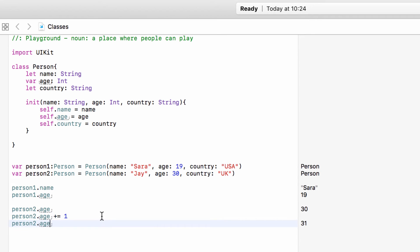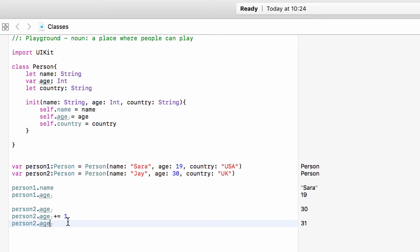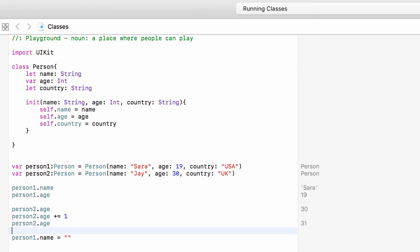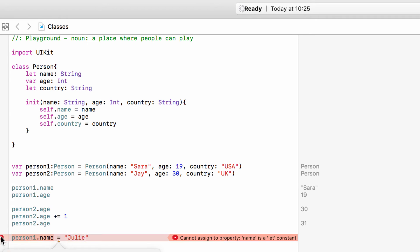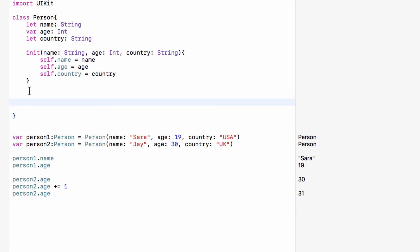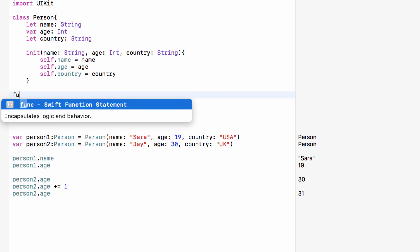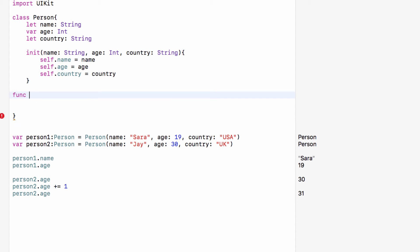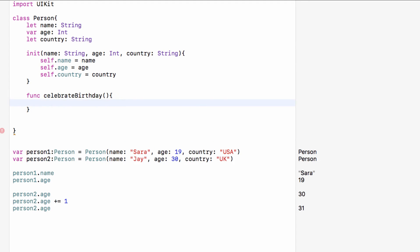So if we tried to change person1's name to Julie, we can't do it because it's a constant. So we now have two people. What we can also do with classes, just like with structures, is have methods to run on a person. Within the Person class, we can set up a function — which is a method because we call it on an object — which we will call 'celebrateBirthday'. In here, when we run this, we will add one to the age and print 'Happy Birthday' and then the person's name.